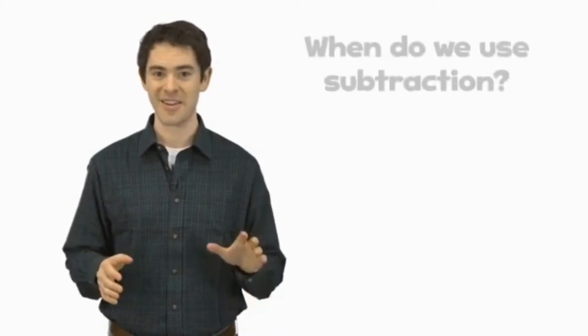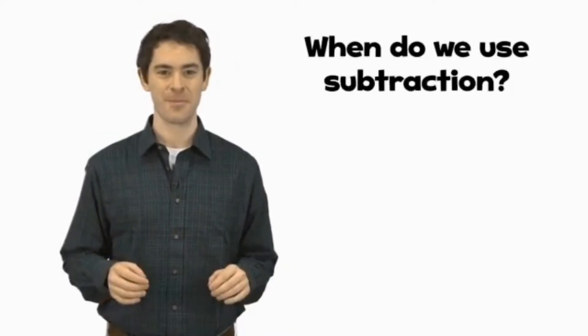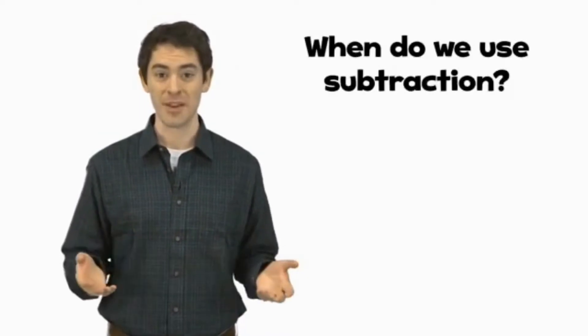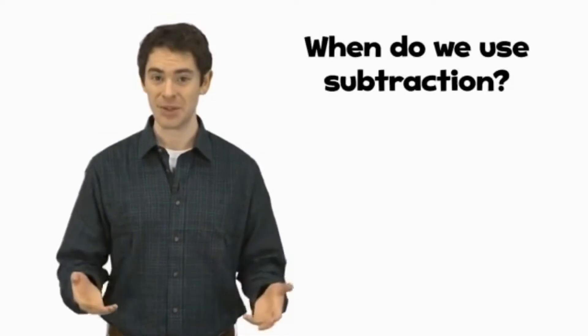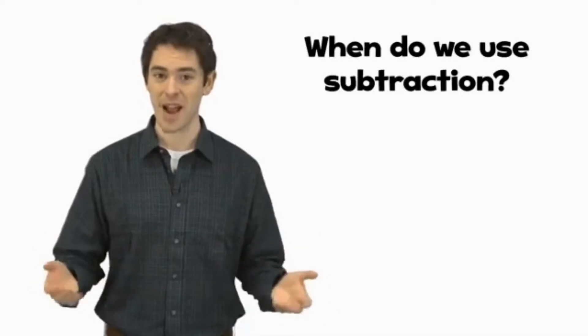Hello. It's time for another big question. Ready? Here it is. When do we use subtraction?